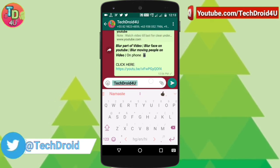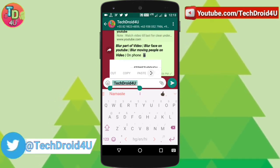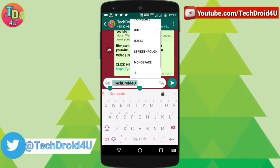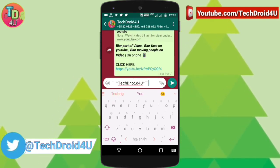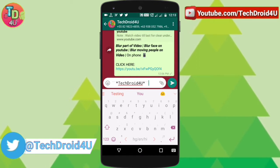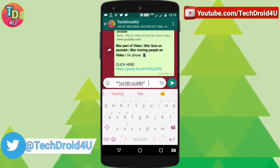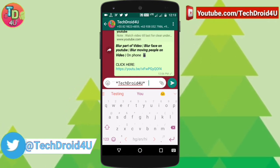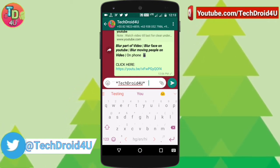Italic, strikethrough, and other options like monospace. So now you don't have to put the special symbols before and after, but you have to be in the beta version.